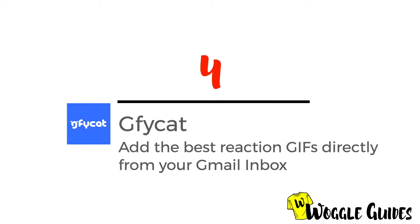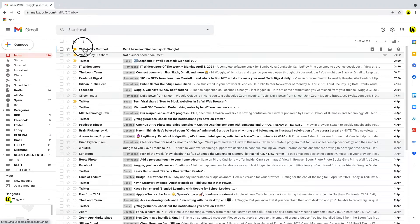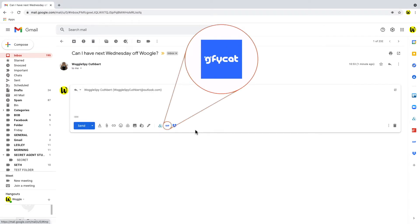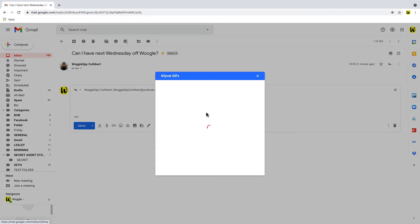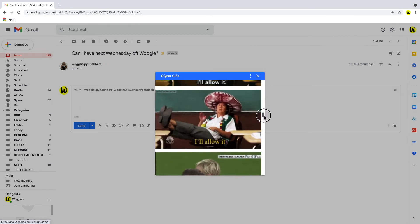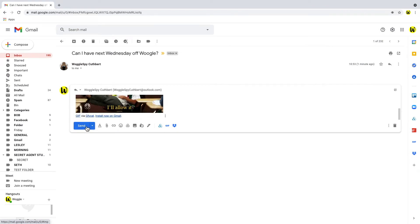The next add-on is one of my favorites — Jiffy Cat. Jiffy Cat integrates directly with the Gmail inbox and you can use it either for new emails or if someone sends you an email you can use it as part of the response. If you go into reply you'll see that the Jiffy Cat icon is shown at the bottom of the email. Click into that, search and find your GIF, and quickly add it to your email. This can then be sent just like a normal email.